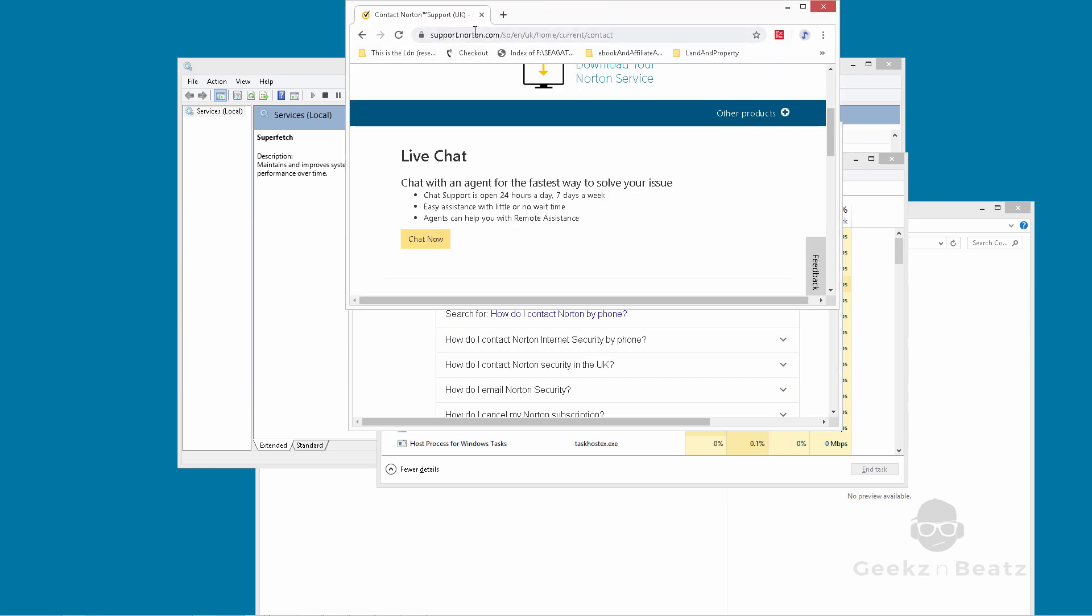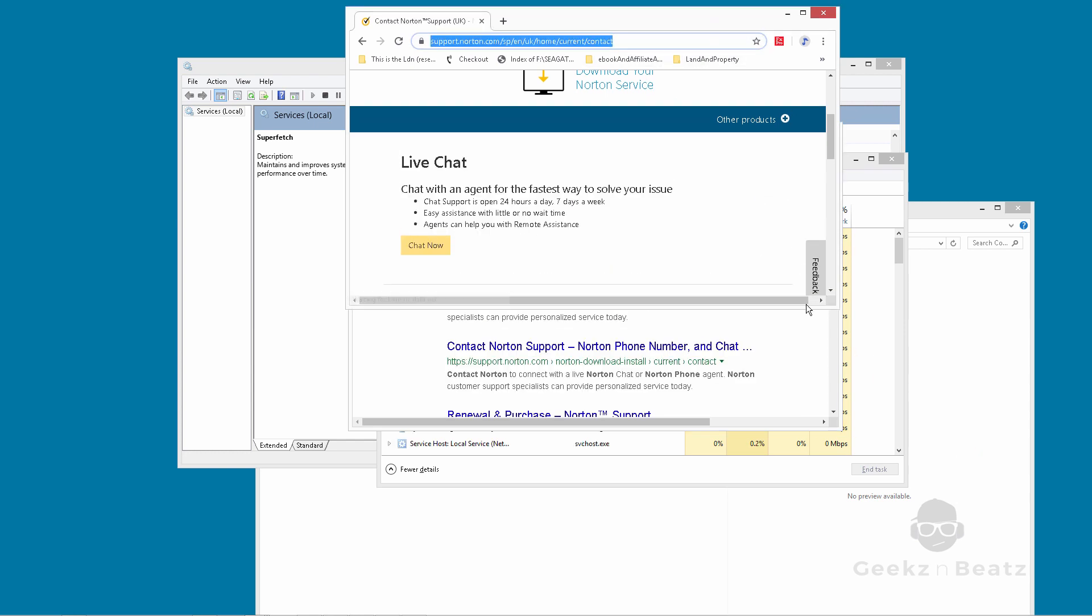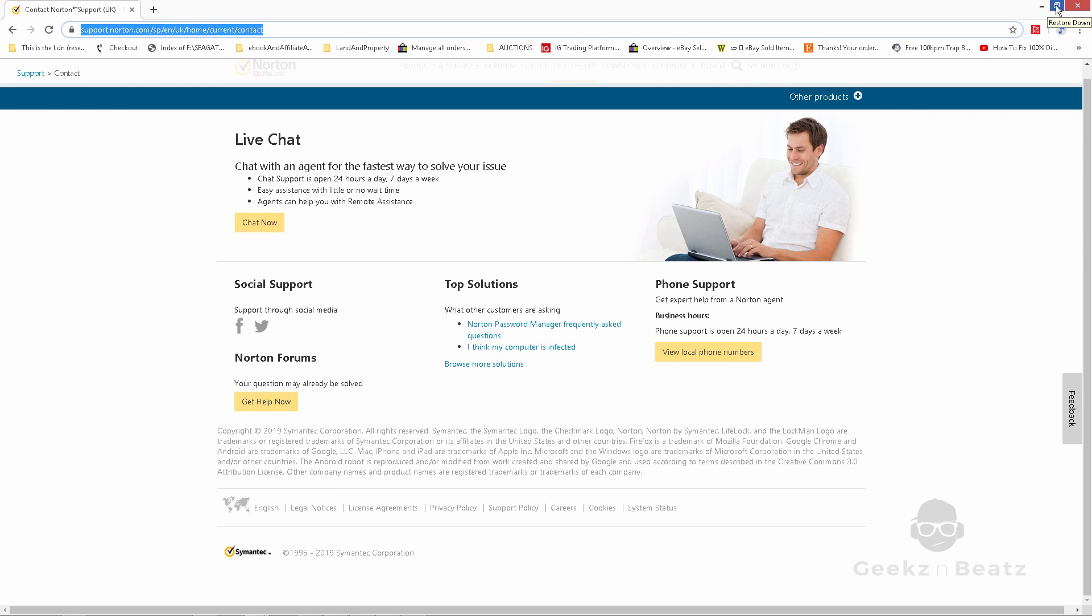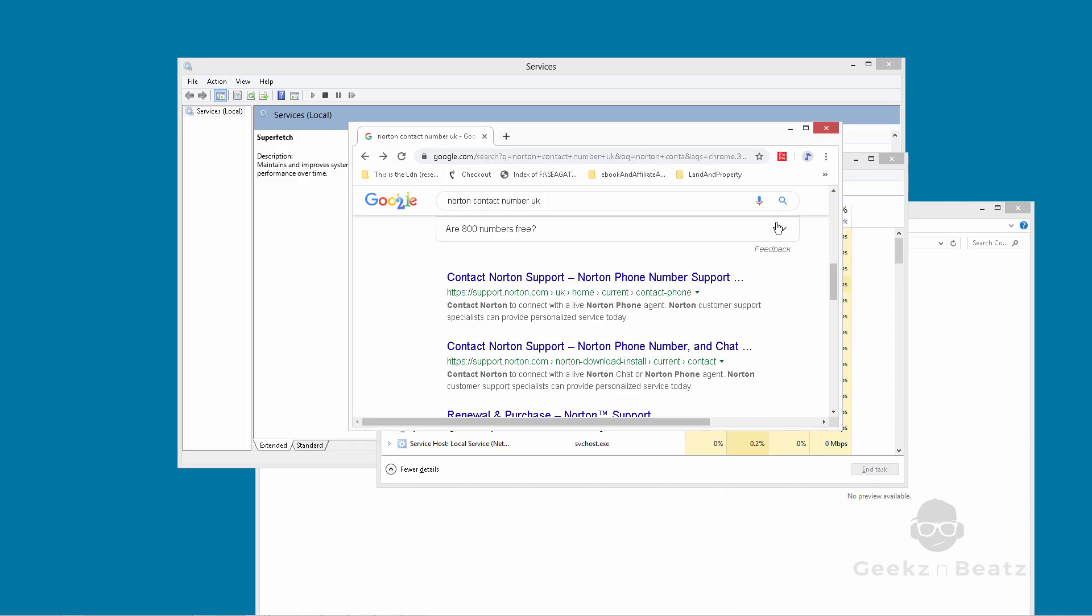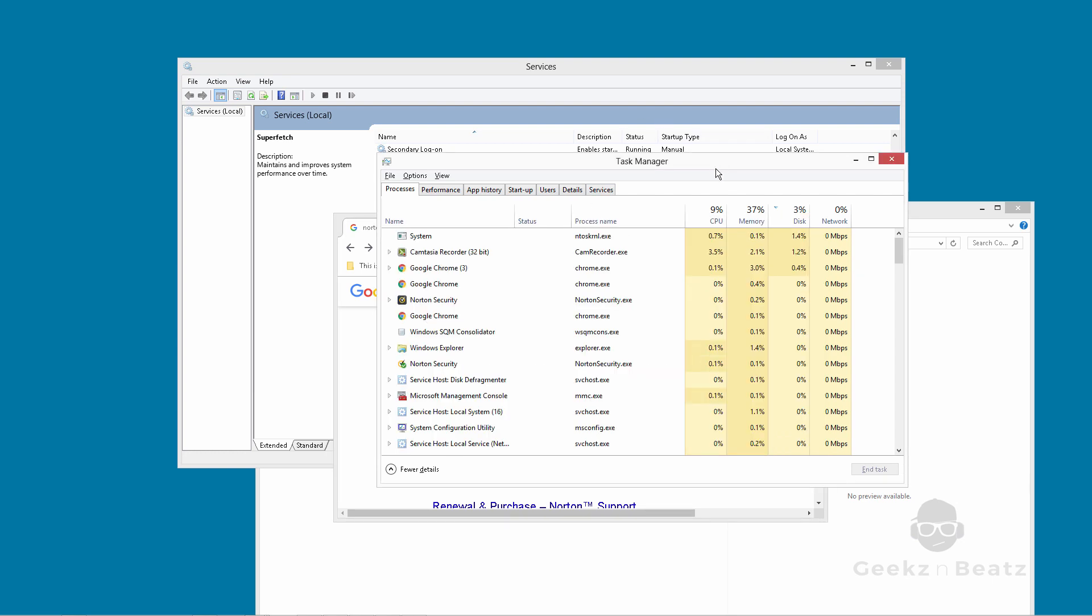If you go to this website here, support.norton.com, they should give you, it's kind of like a chat bot or some sort of chat. It's some sort of chat area where live chat, you can chat to them. Just tell them that you want them to reinstall Norton. They will take over your machine and reinstall it for you.